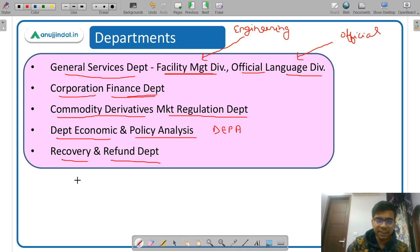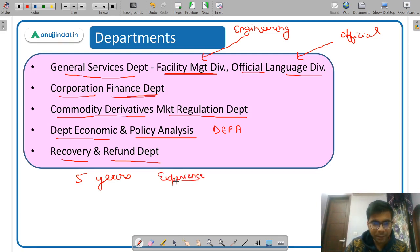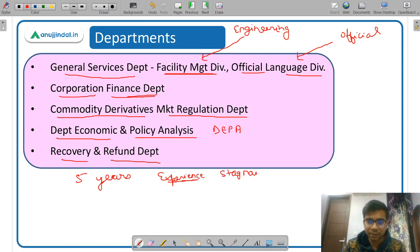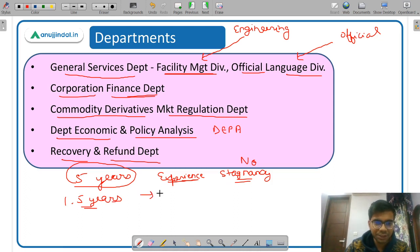One very good thing about SEBI is that after every five years your department is changed, so you get to work in different departments throughout your career, which gives a lot of experience and exposure with no stagnancy. Additionally, every one and a half years your division is changed. This is really very good work culture at SEBI.